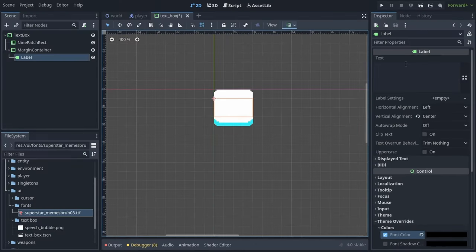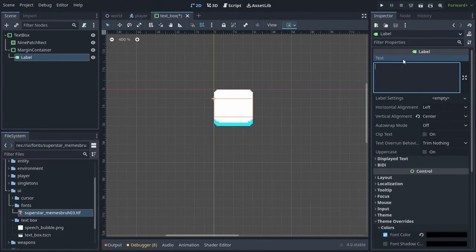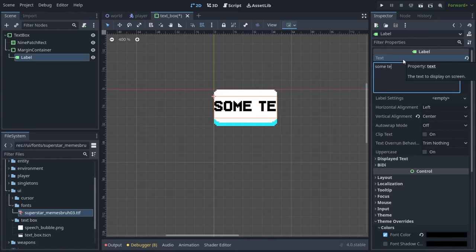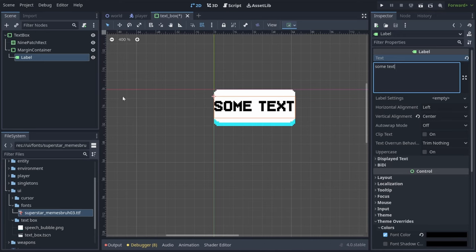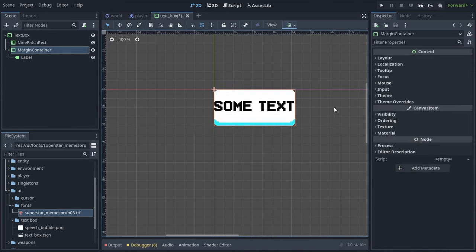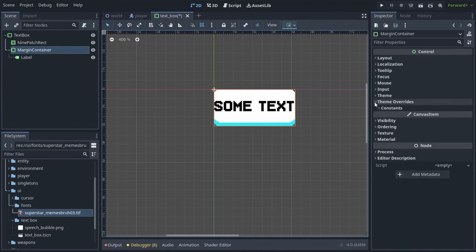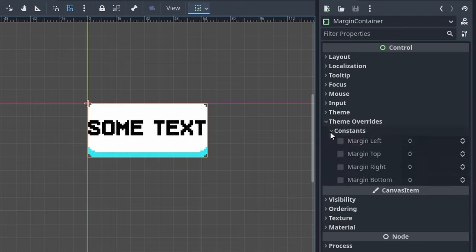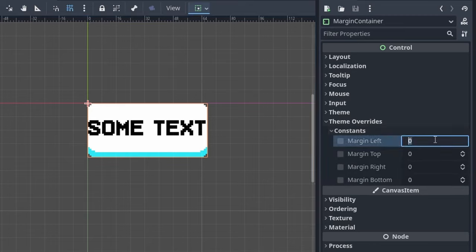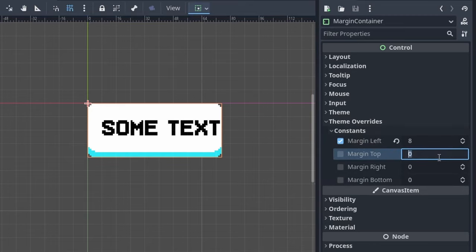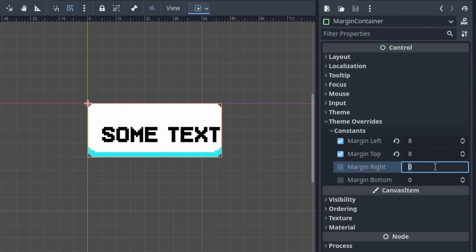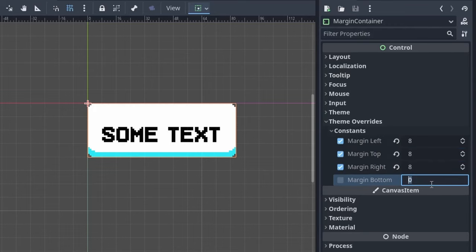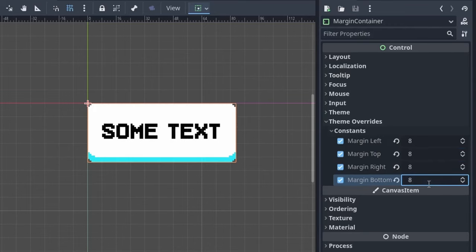Now we can try writing some example text at the top of the inspector, and everything looks good except for the margins on the left and right sides of the text. To fix that we will go to label's parent margin container, and in Theme Overrides, constants, we will add a margin left, right, top and bottom with a value of 8.